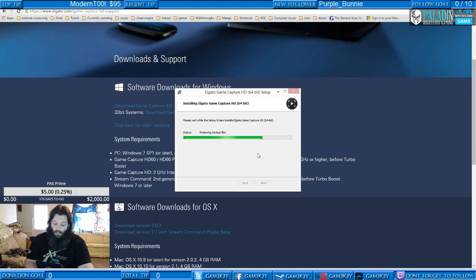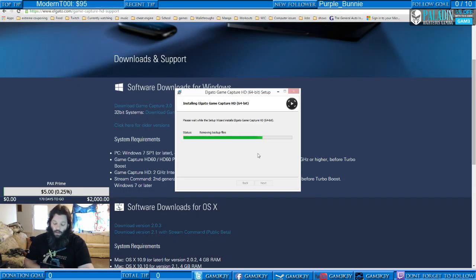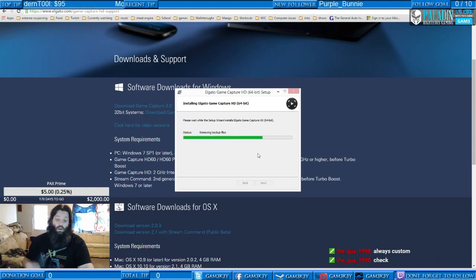Connect your Elgato GameCapture HD to your Mac or PC using the supplied USB cable — it's going to be a mini on the Elgato to full USB. Plug it into a 3.0 if anything. Then go to GameCapture.com slash download to download the latest GameCapture HD software. Once downloaded, launch the GameCapture HD software. Got it — we're working on that.